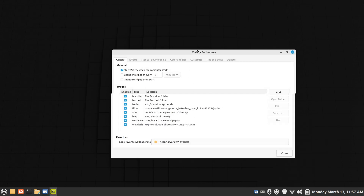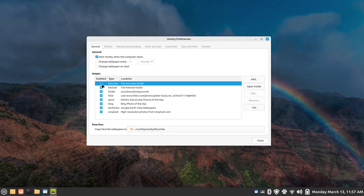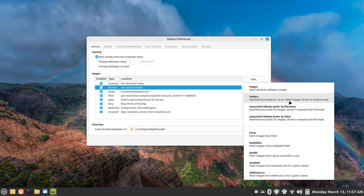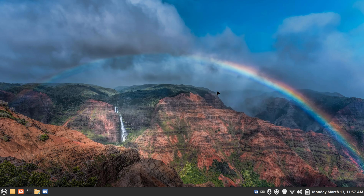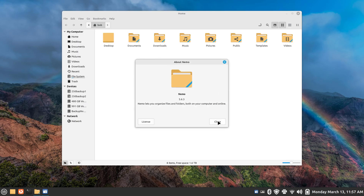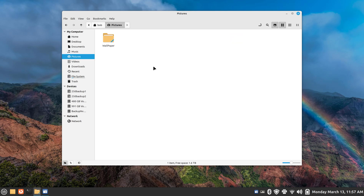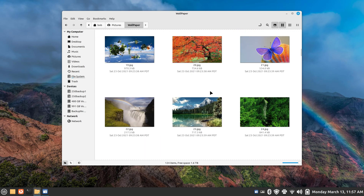I can also deselect things. Let me give you an example of adding a folder. You can add your own folders with up to 10,000 images, and you can do multiple folders as well. Let me close this down and talk about my file manager, Nemo. In Nemo I created a folder inside my Pictures folder called 'Wallpaper' — you can call it whatever you want.